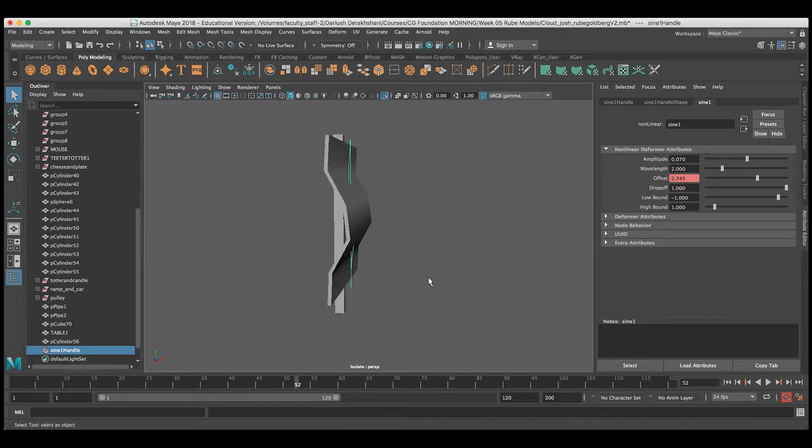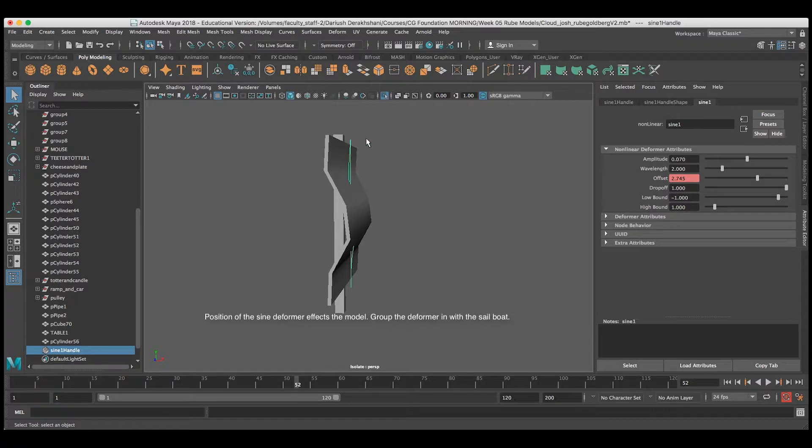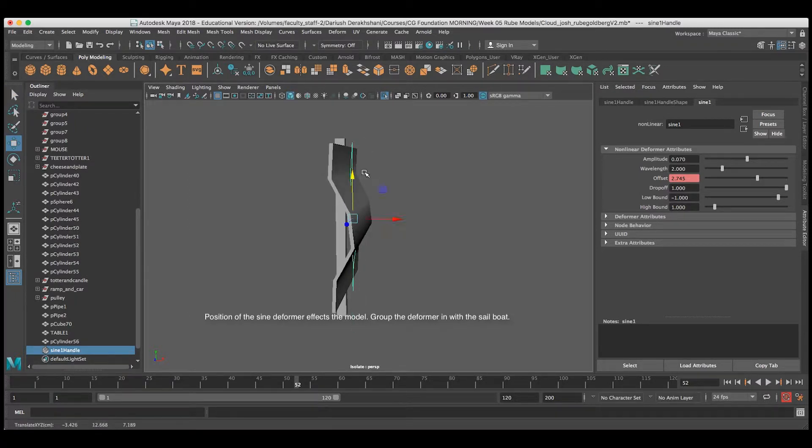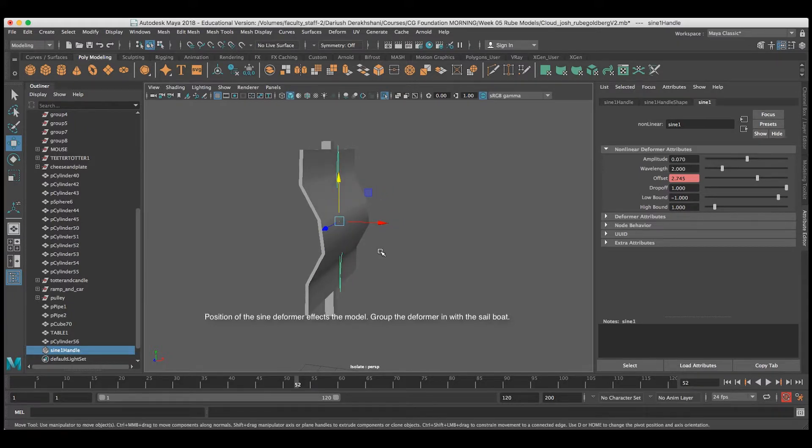One thing to note, that moving the deformer itself is going to mess up your deformation. I want the deformer to move along with the sailboat itself.